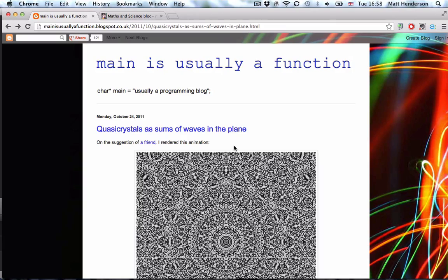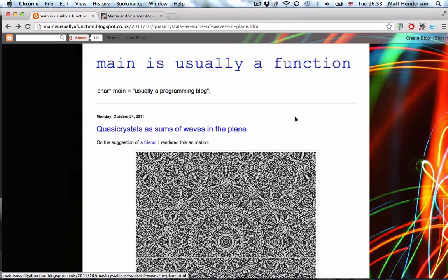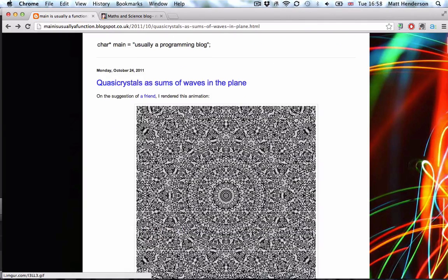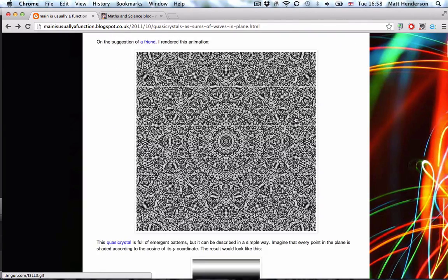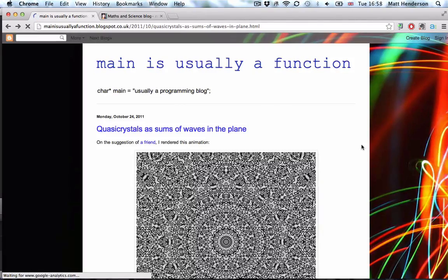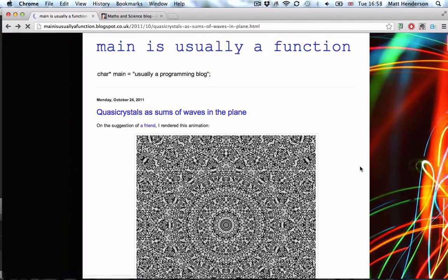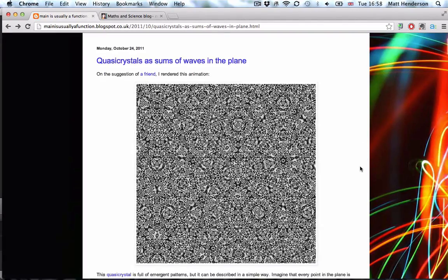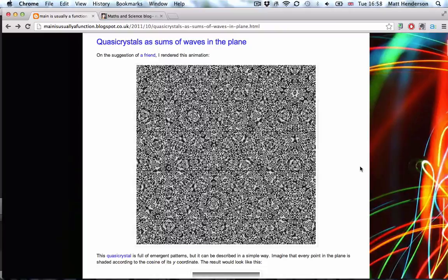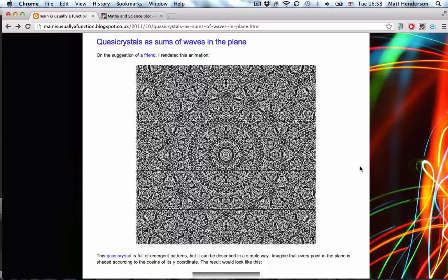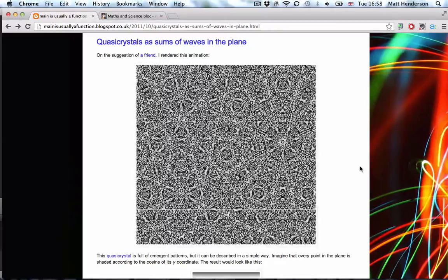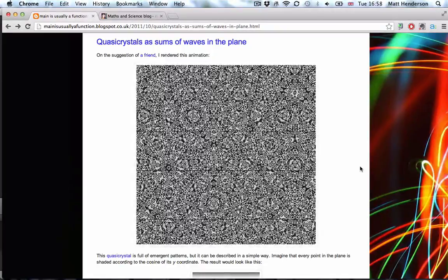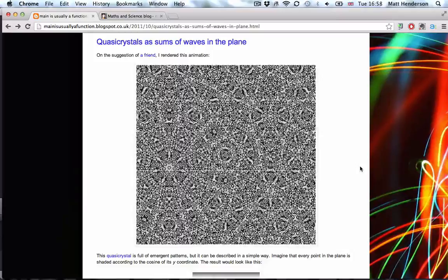What I'm interested in today is quasi-crystals. I found this article using StumbleUpon, and if I refresh the page, you'll see this animation here hopefully running. Quasi-crystals, they're interesting patterns.